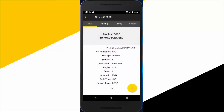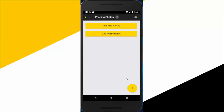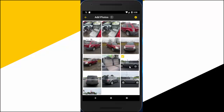While in your vehicle, tap on the plus sign icon in the bottom right of the screen, then tap the add photos option. Here you may take a new photo or add a photo previously saved on your mobile device. Select the photos you'd like to upload, then tap on the yellow checkbox in the upper right corner of your screen.